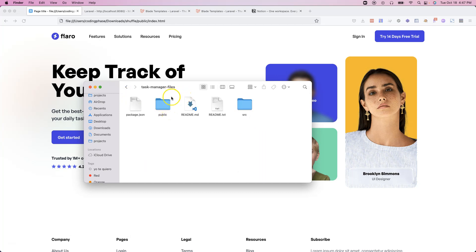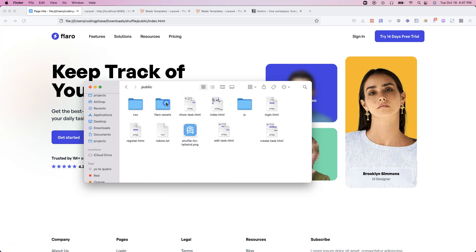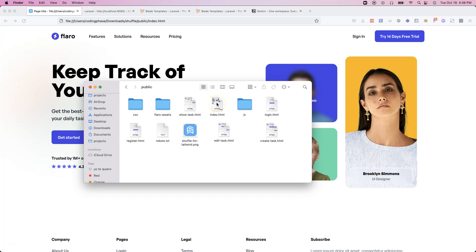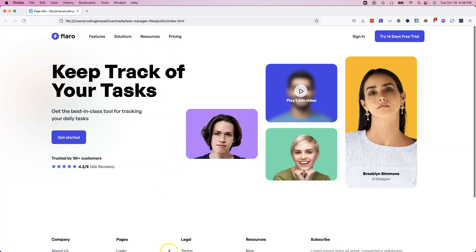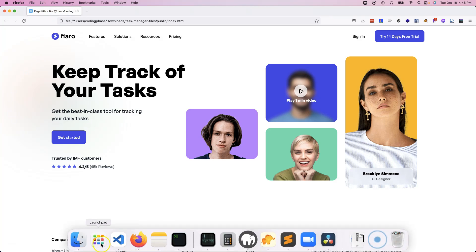Once you have this task manager files, all you have to do is click on here on public and you could click on any of these HTML files. These are pretty much the front end part of the application. Again, we're going to focus more on the backend. That's why we are providing you guys with the front end files ahead of time. And then from there, we're going to convert it into Laravel blade templates. Here, let's go in. This is the index page. This is what you're looking at right now.